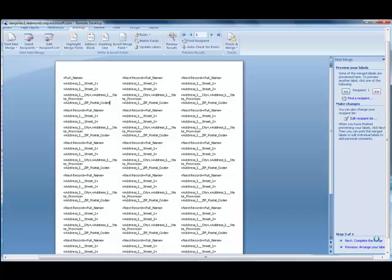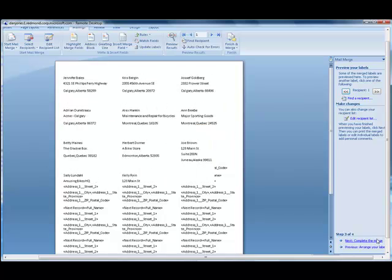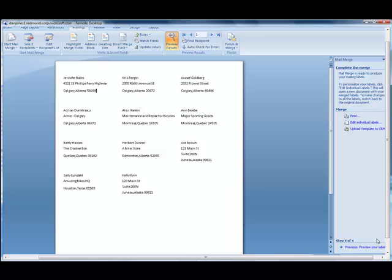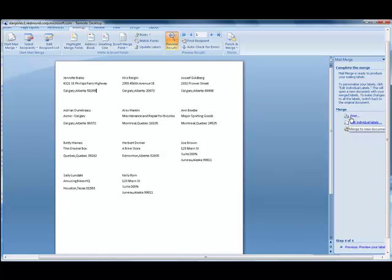I'll preview my labels and then complete the merge. I can at this point edit any individual labels, or upload the template to CRM if I wanted to save this, or go ahead and click print to print out my labels.